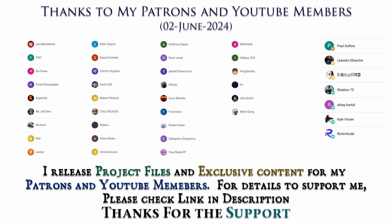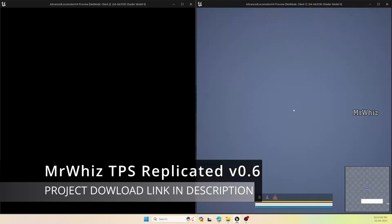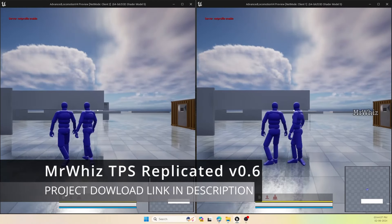Thanks to all Patreons and channel members for supporting me. I'll be releasing project files to my Patreons and exclusive tutorials for channel members. For details, please check the link in description. Thank you everyone. This is Mr. Whiz, welcome back to my channel.